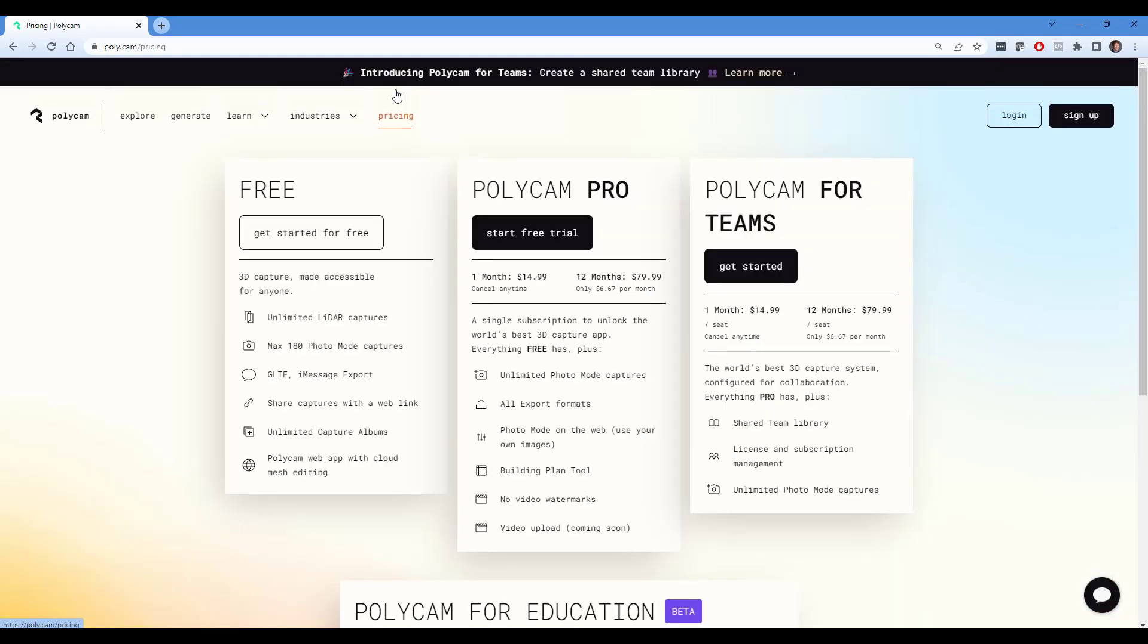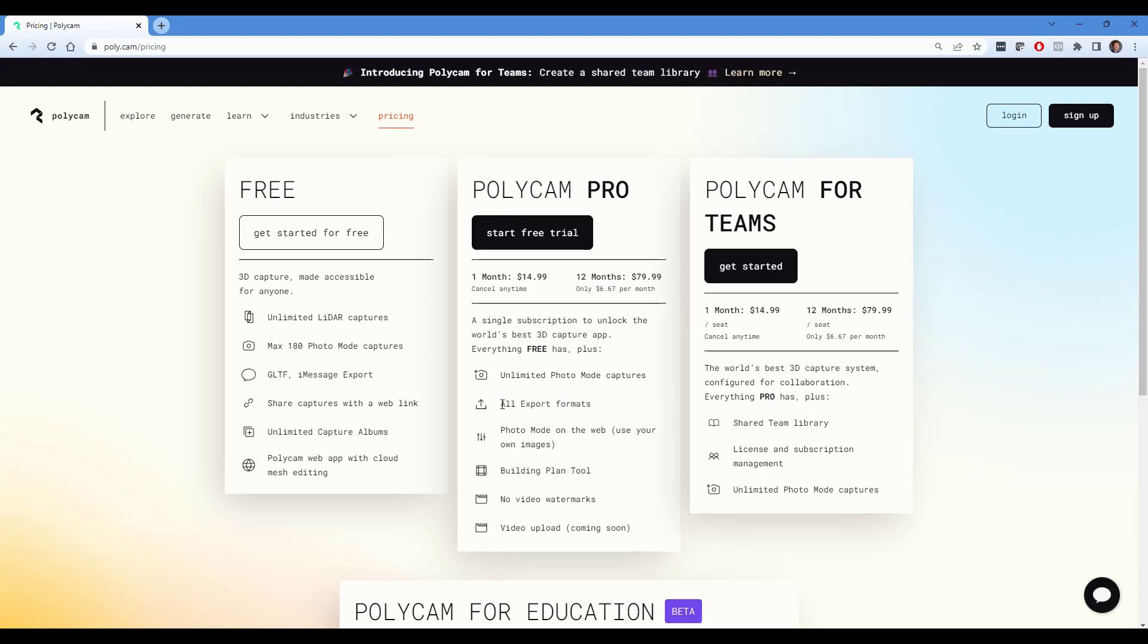One thing to note about this is the version that we're going to be using is the Polycam Pro version. You can download the free version and do LiDAR captures of spaces, measure them, other things like that. But in order to do the export, the file format export that we're going to bring into SketchUp, you would need the Pro version.